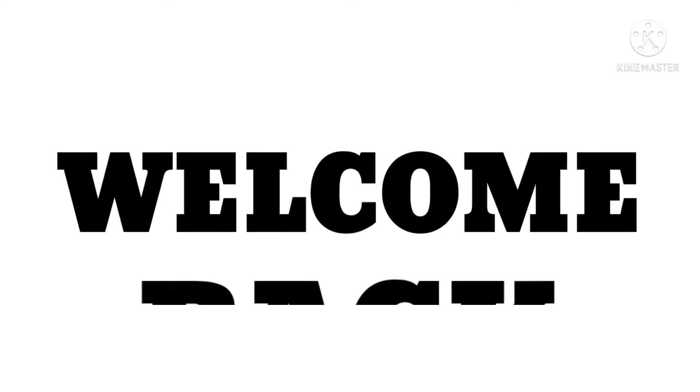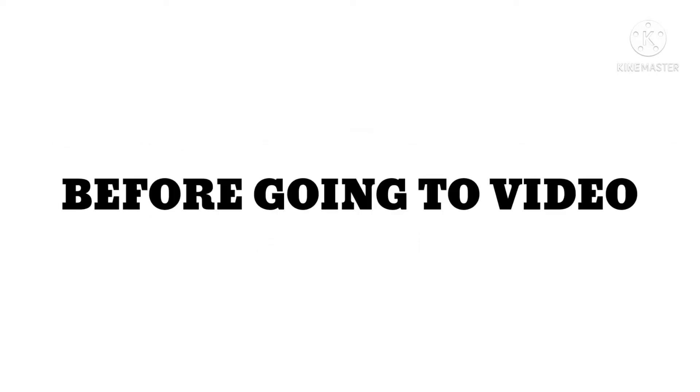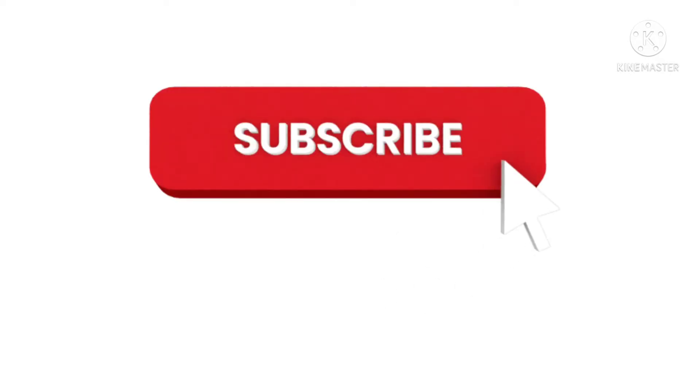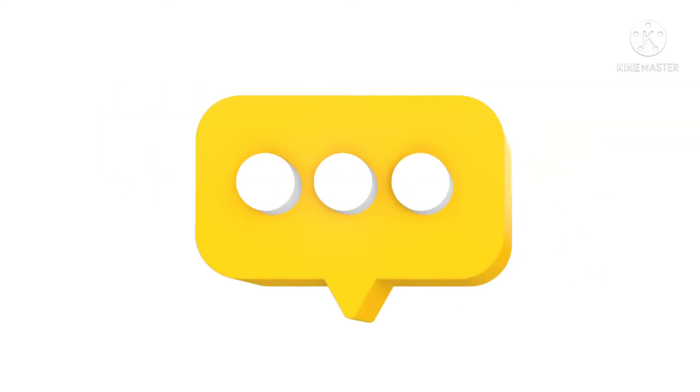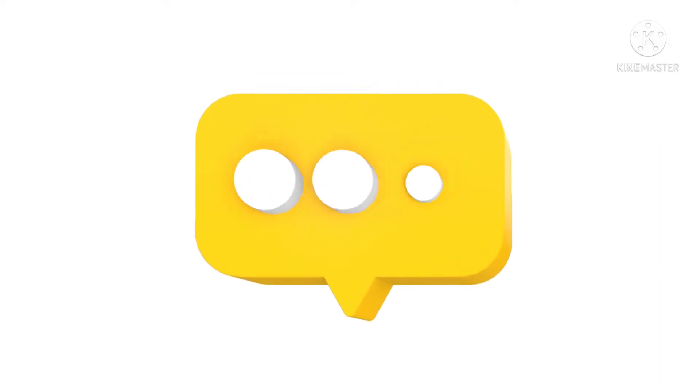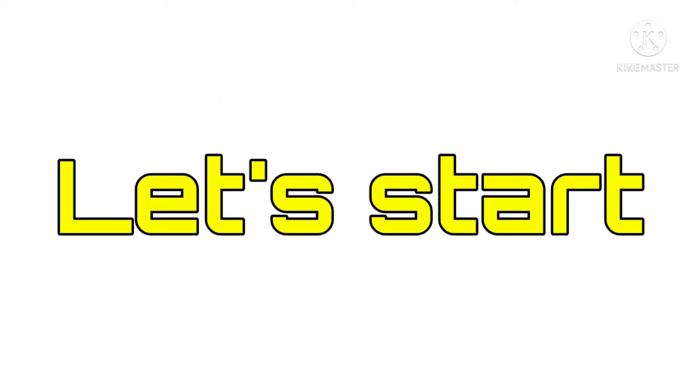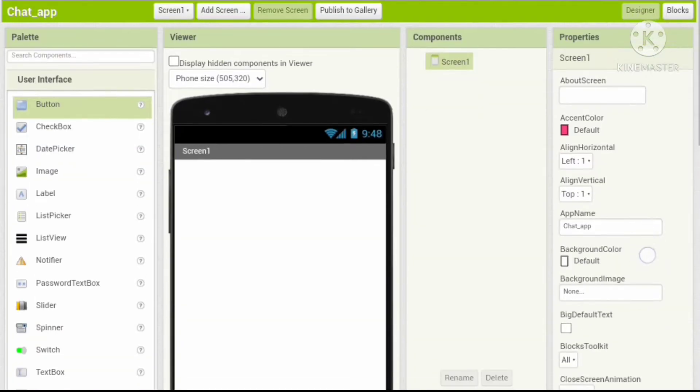Hello guys, welcome back to my channel. In this tutorial we are going to build a UI design for our advanced chat app. Before going to the video, if you didn't subscribe to my channel, click that subscribe button and enable the bell icon, then you will be notified when new content is uploaded. So let's go to the video.